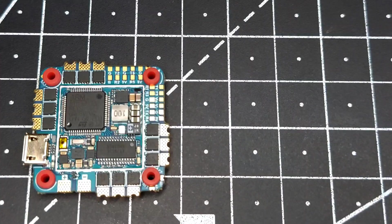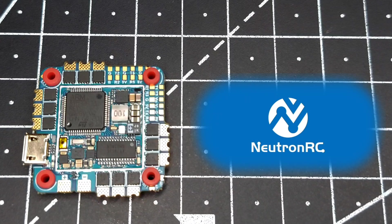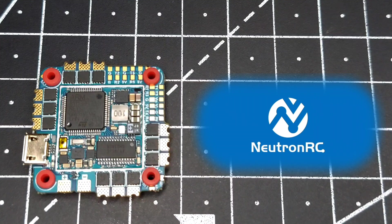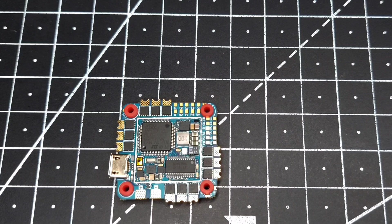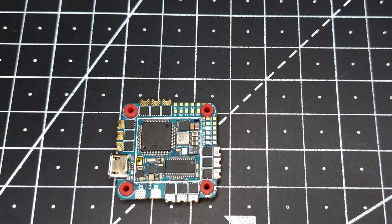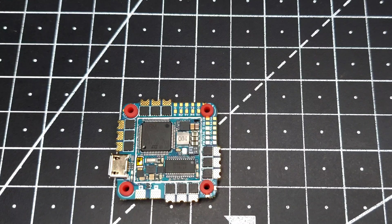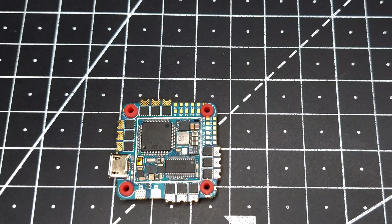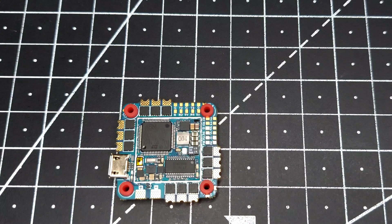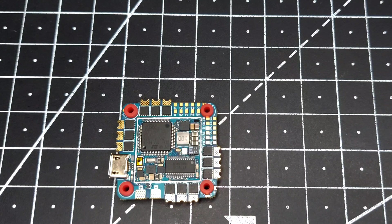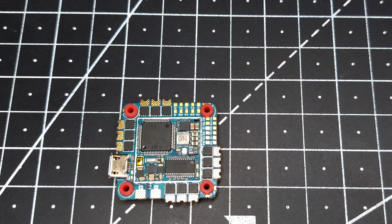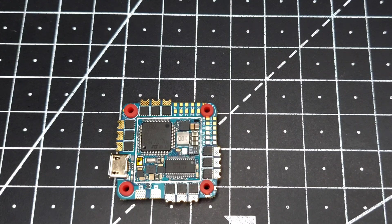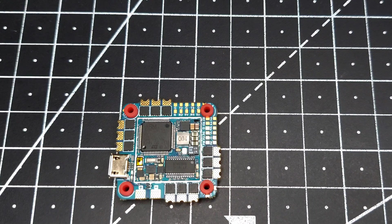The person behind NeutronRC has been into RC even before FPV was a thing. That guy has worked on almost all kinds of RC projects, be it ArduPilot, Pixhawk, be it iNav. You're not just getting a new flight controller from a random Chinese company, you're getting experience worth 10 years.